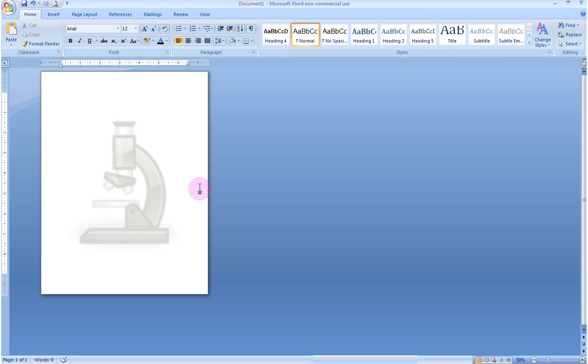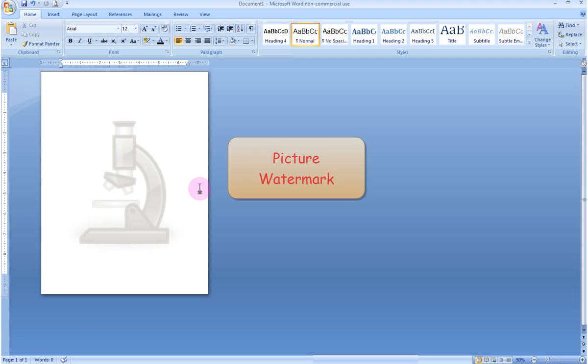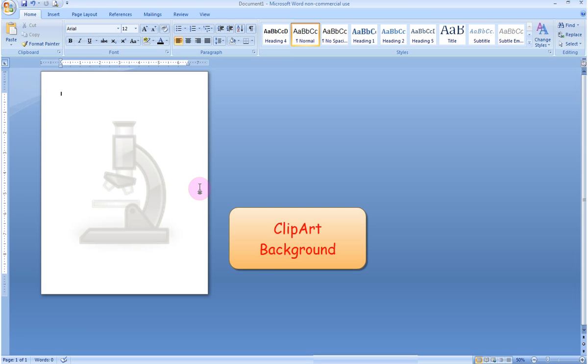So, my friends, that is how you can insert a text watermark, a picture watermark, or even a clip art background. I hope you might find these techniques helpful in the future. Good luck!